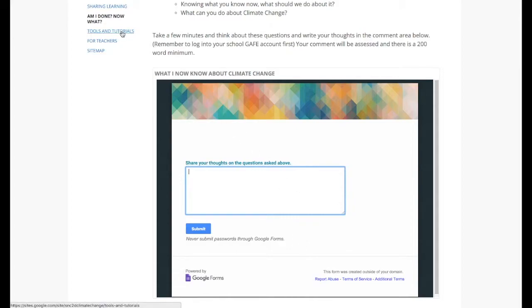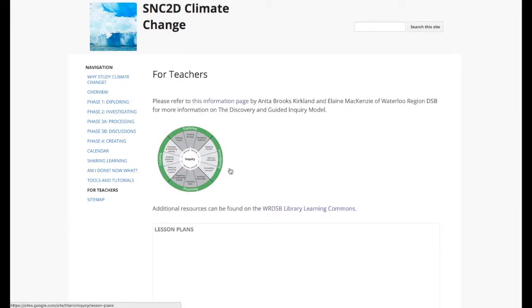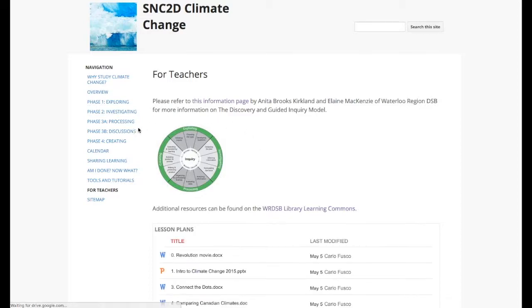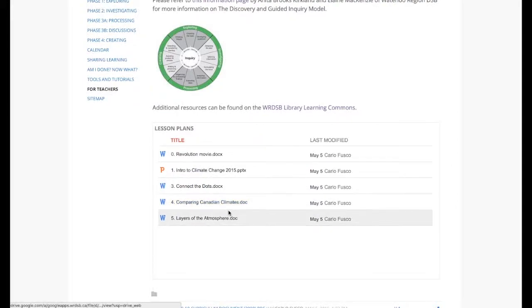Students were also provided with tools and tutorials, things like citation engines and sources for royalty-free images. And for teachers, I gave them information on the discovery and guided inquiry model as well as some background data on climate change itself.